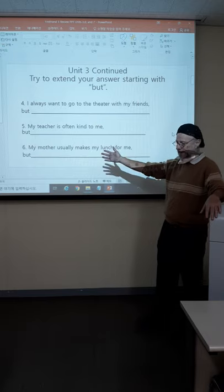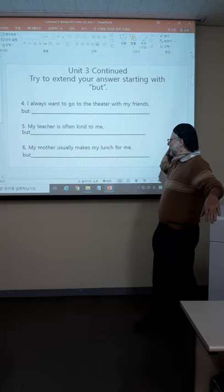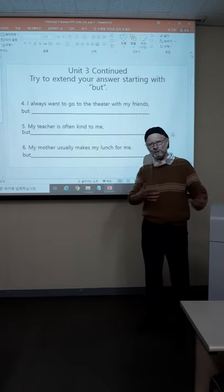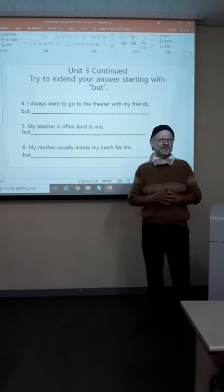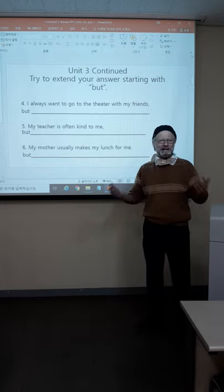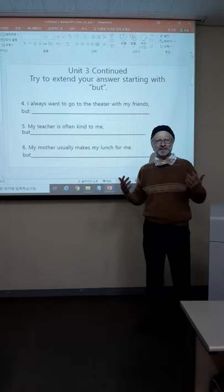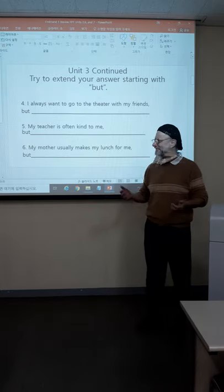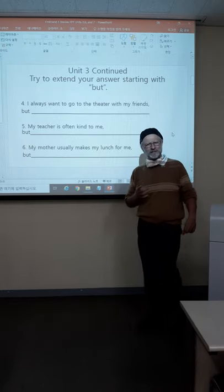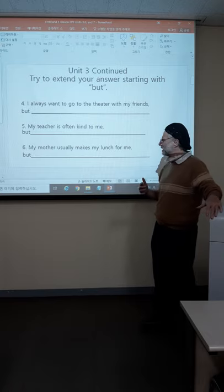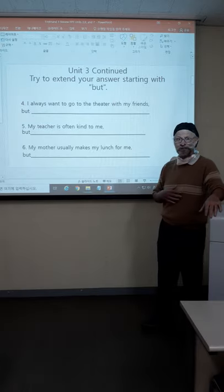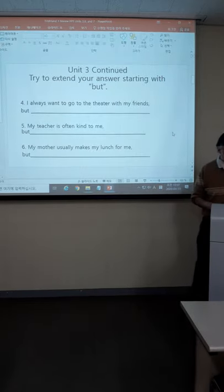Number six: My mother usually makes my lunch for me, but... What's true for you? If she never makes lunch for you, you may have to make up a story. But I would assume that your mother does make your lunch — or dinner maybe — pretty often.